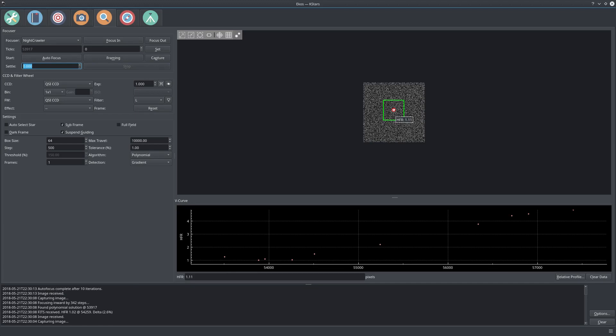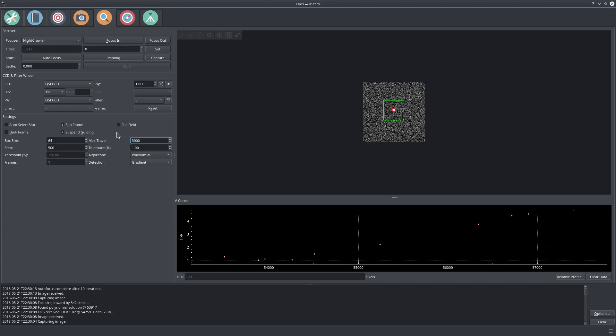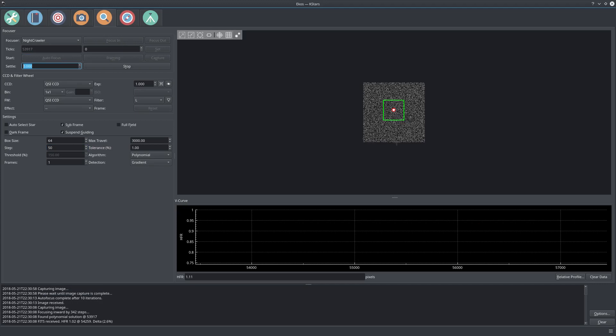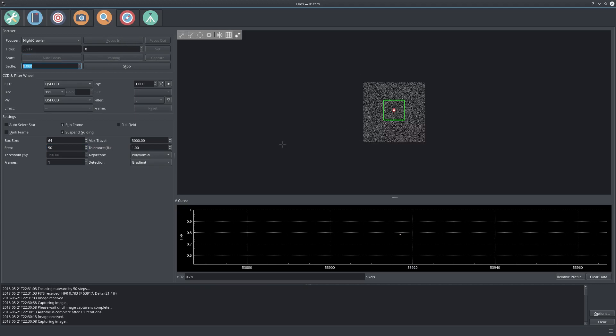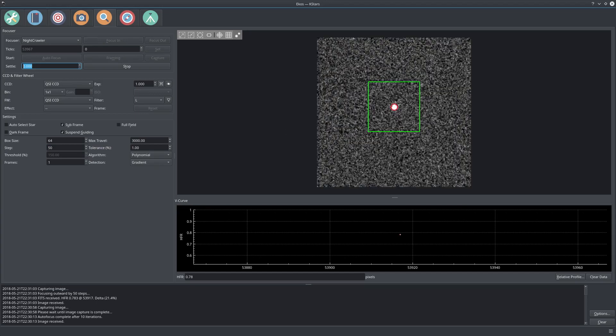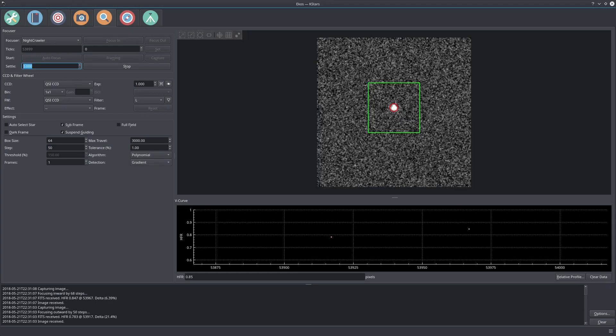Now it will go back and forth until it calculates the optimal focus position. There we go, it finished after 10 iterations. This is by no means perfect because we started from a really rough position. Now that you find your okay go zone, you can change your maximum travel to say 3,000 ticks or even less. Your steps now should be around 50 or 25, depending on your telescope and focuser. Now you can run another focus operation just to make sure that you are okay. Just click autofocus and it will restart again.